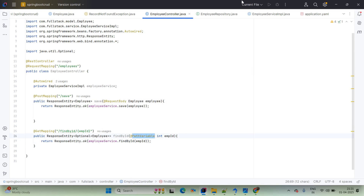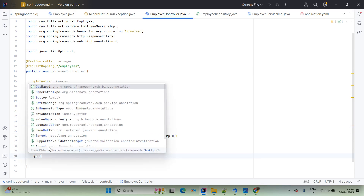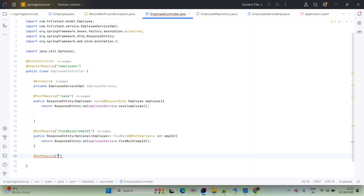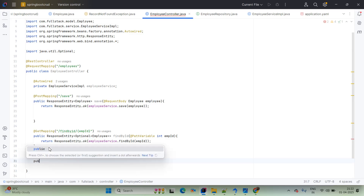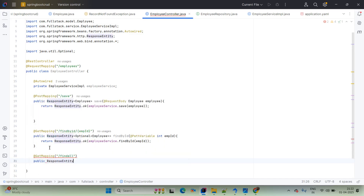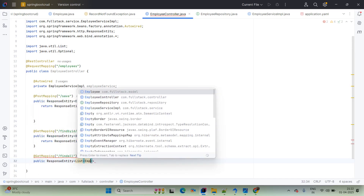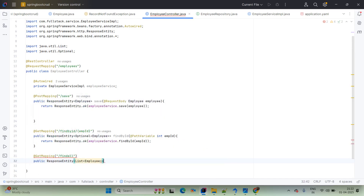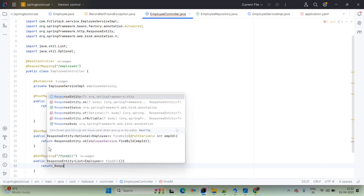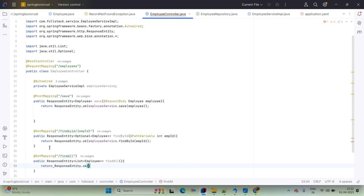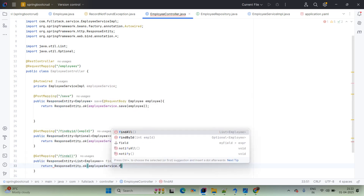Next, add a GET mapping for find all. Create public ResponseEntity<List<Employee>> findAll(). Return ResponseEntity.ok(employeeService.findAll()). This will fetch all employee records from the database.